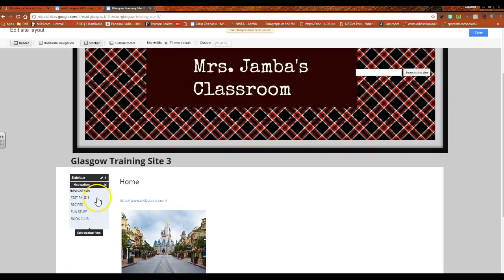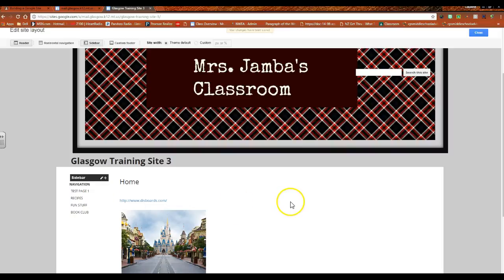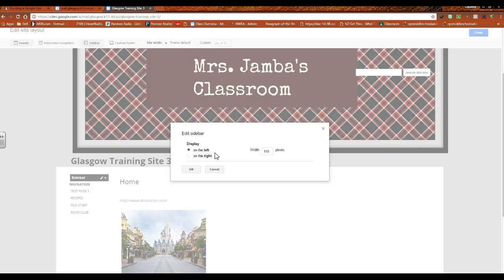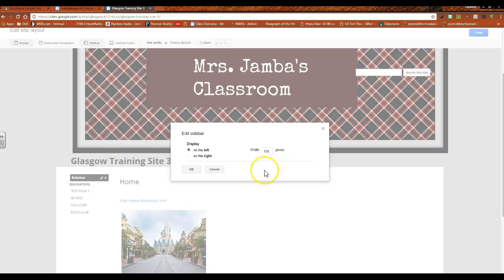The sidebar pencil, if you were to open that up, decides you have the decision to make if you would like your sidebar on the left or on the right. Then you can change the width of that sidebar to be more prominent or less prominent. It is set at the default of 150 pixels, but depending on how you wanted it to look, you could increase or decrease that.